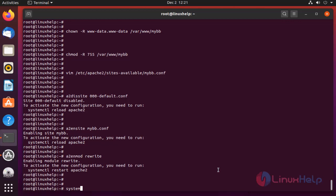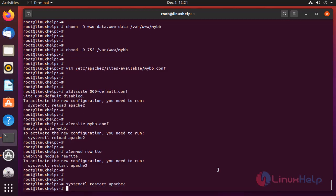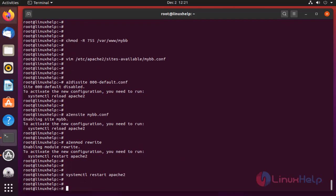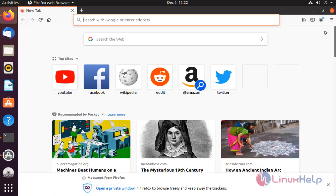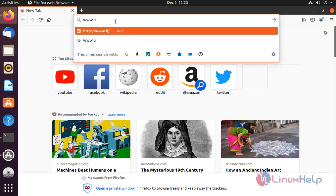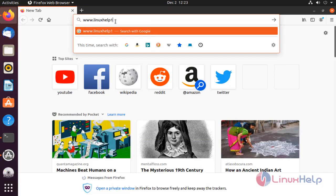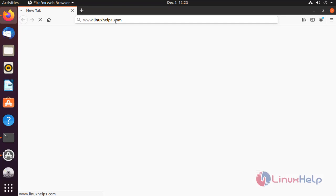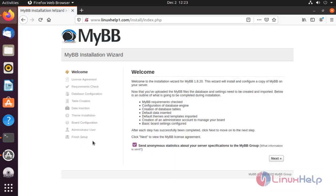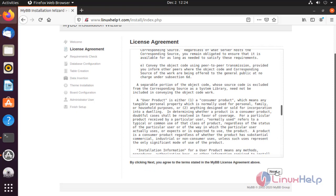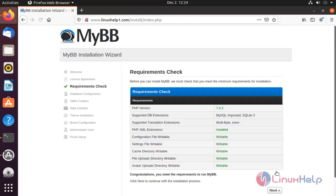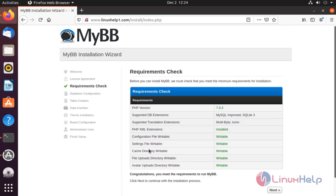Once completed, restart the Apache service. This is the welcome page for MyBB CMS. Click Next to proceed.